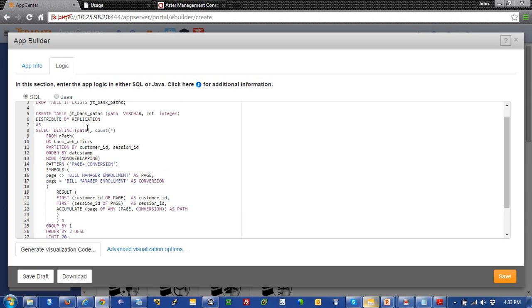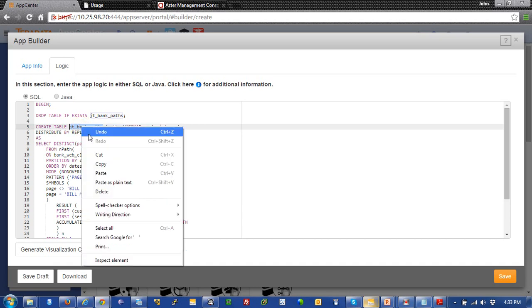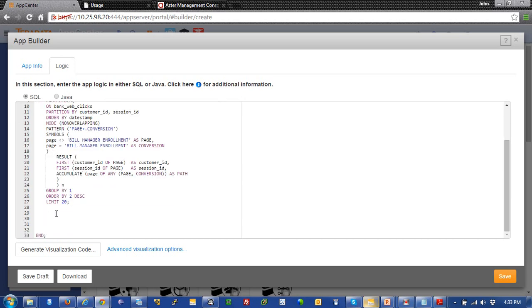So, I'm going to go ahead and I'm going to take this table that's going to be created with my nPath in it, and I'm going to use this table name. And this is a create table as statement. And I'm going to use this table name as the source for my visualization because we want to visualize this data.